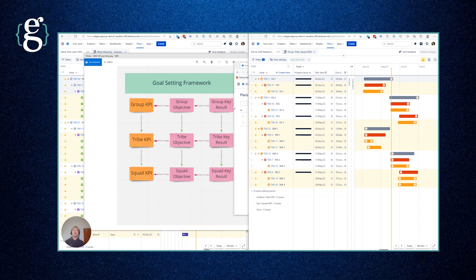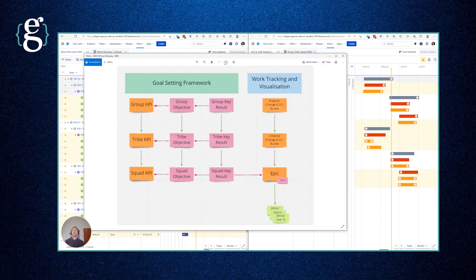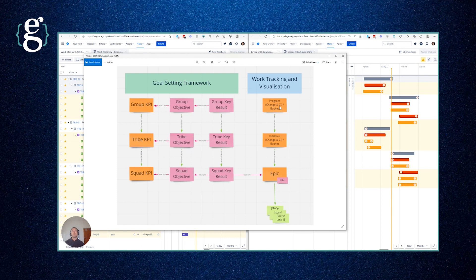The hierarchy we're using is split into two effectively. One is the work tracking and visualization hierarchy: program down to initiative, down to epic, and then stories and tasks.